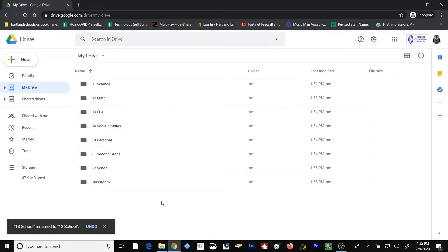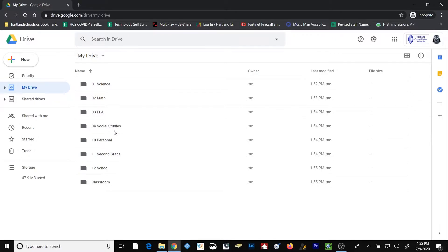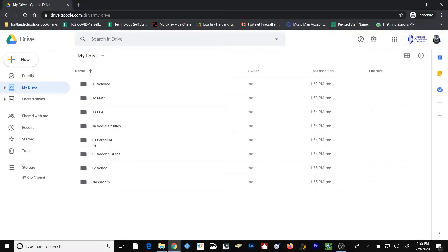OK, so let me explain some of my reasoning for choosing the numbers the way that I did. I want all of my subject areas to appear at the top, because I'll access those files most regularly. Then I'm going to skip several numbers and start with maybe the next multiple of 10 for my personal, second grade, and school folders.